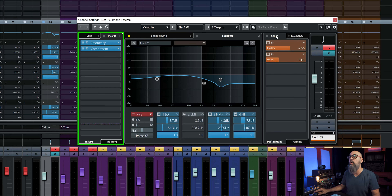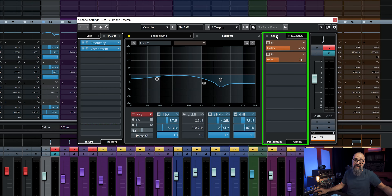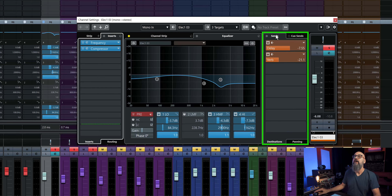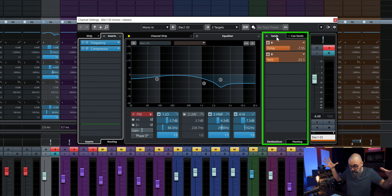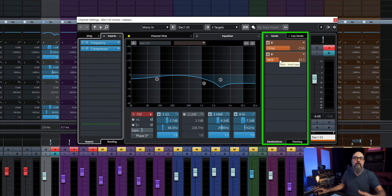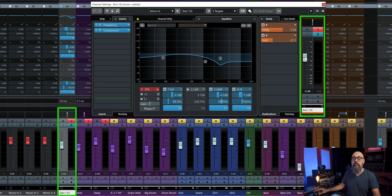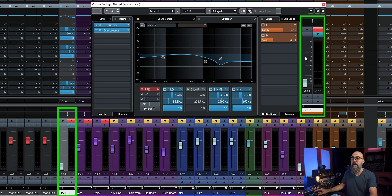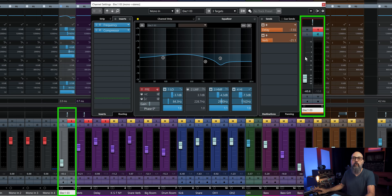Then the signal goes to the sends. If you need to send a copy of that signal to another channel — like an effects channel track for a delay or reverb — this is where you do it. The send section lets you route a copy of the signal to a reverb, delay, or all sorts of effects on an effects channel. After that, the signal goes down to the main fader of the channel for the general volume level — bringing it up or down adjusts the total of all the processing on that channel.